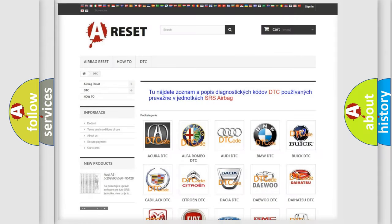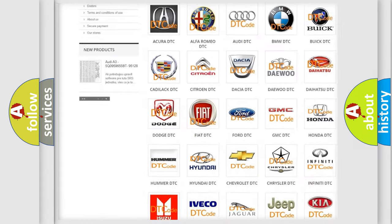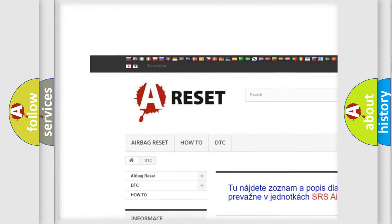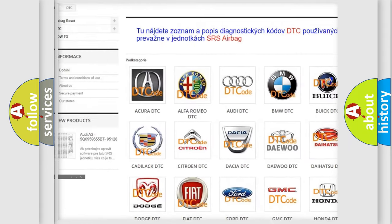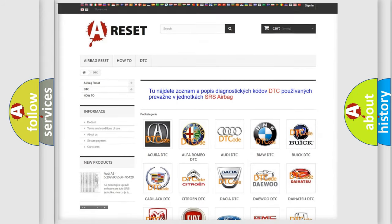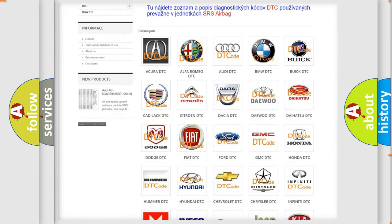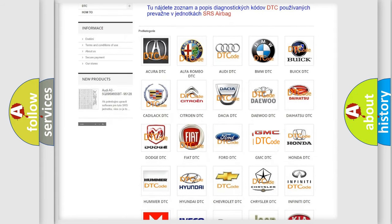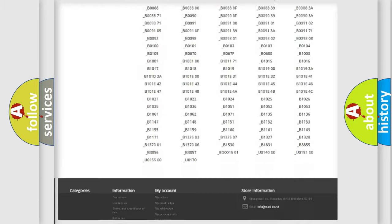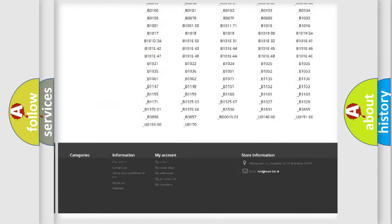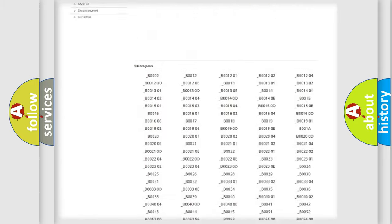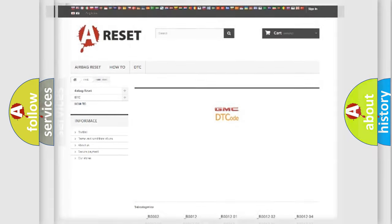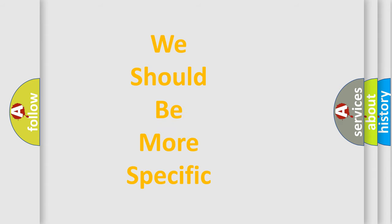Our website airbagreset.sk produces useful videos for you. You do not have to go through the OBD2 protocol anymore to know how to troubleshoot any car breakdown. You will find all the diagnostic codes that can be diagnosed in GMC vehicles, and many other useful things. The following demonstration will help you look into the world of software for car control units.